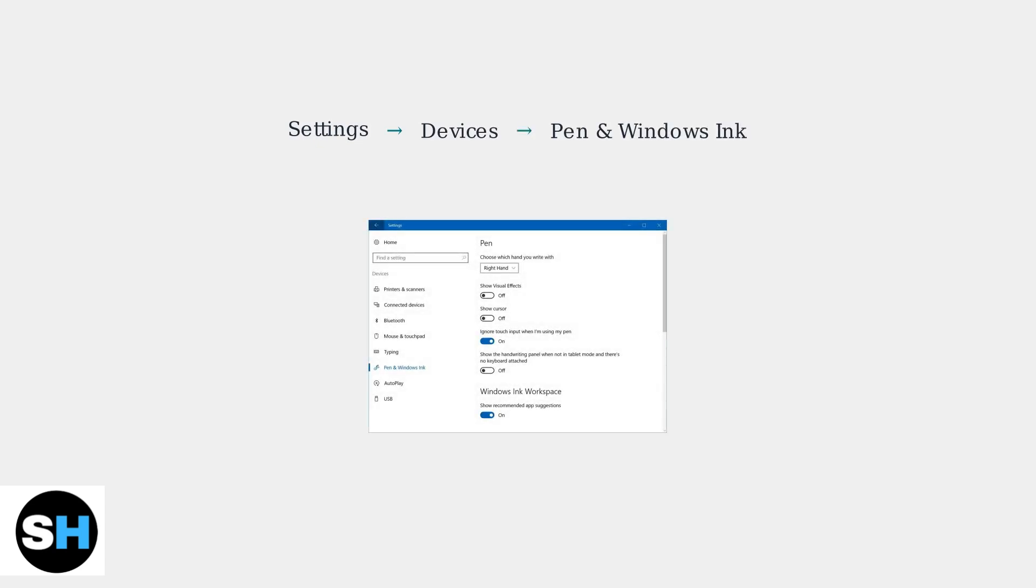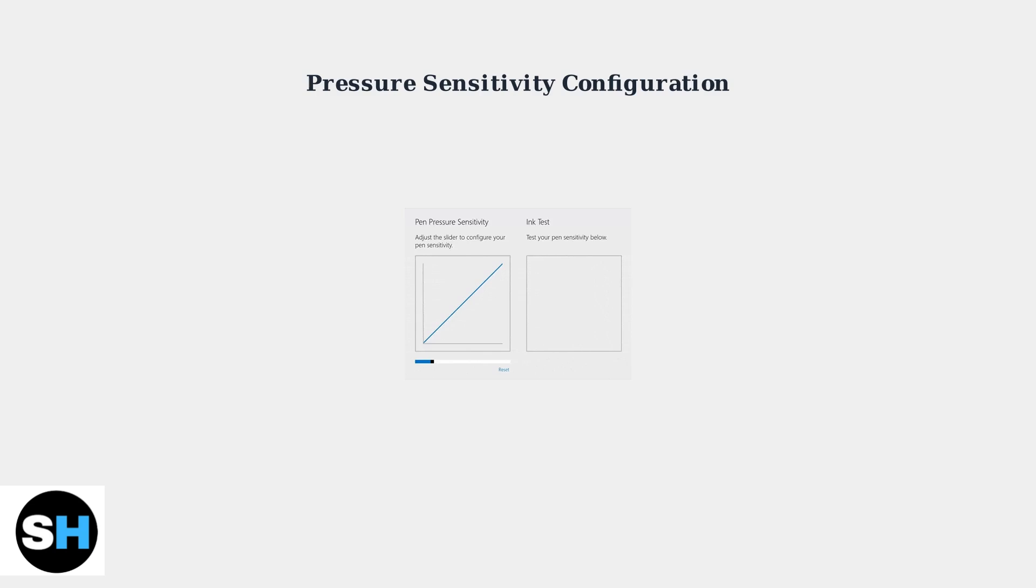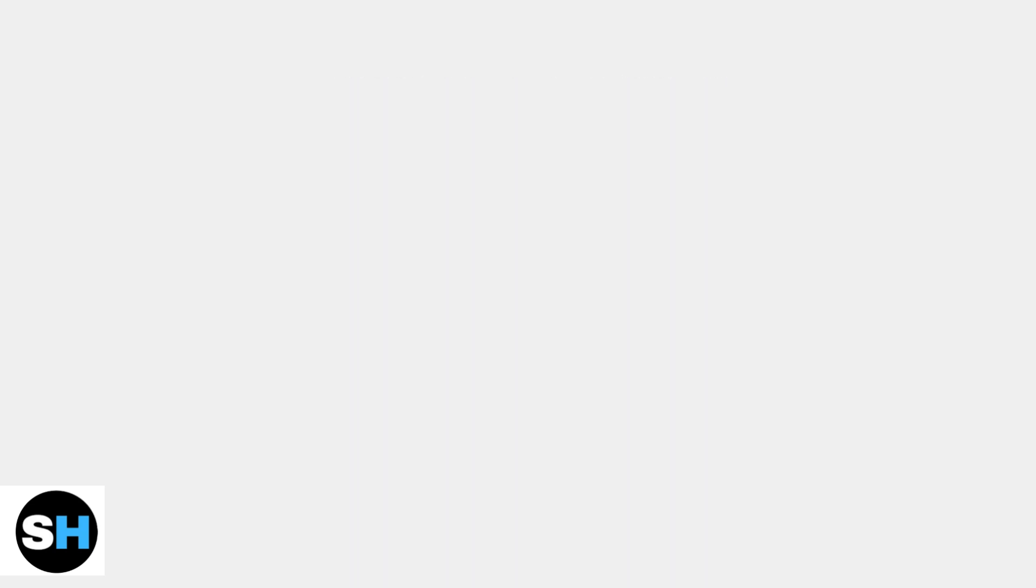Go to Settings, then Devices, then Pen and Windows Ink to configure various options. For precise control, you can adjust pressure sensitivity settings. This allows you to fine-tune how the pen responds to different pressure levels.